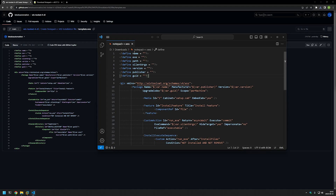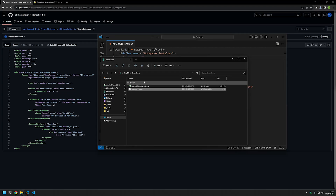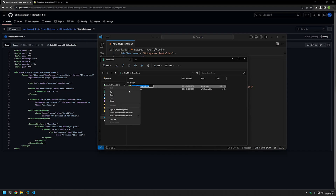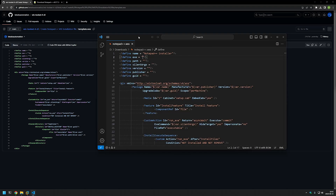First, we need to name our package, so I will name it Notepad++ installer. Then for the exe field, we need to provide the executable name. I'll go back to my downloads folder, right-click on the executable, and select rename. I'll select the full name including the extension — this is very important. Then I'll right-click, select copy, go back to Visual Studio Code, and paste in the value.